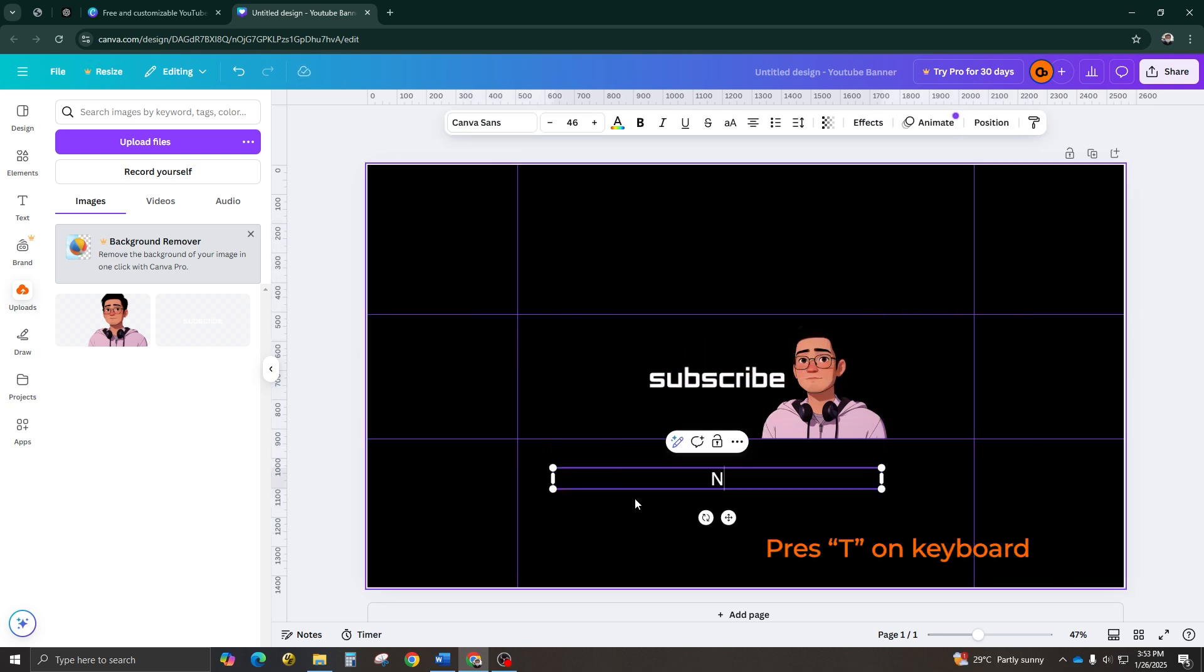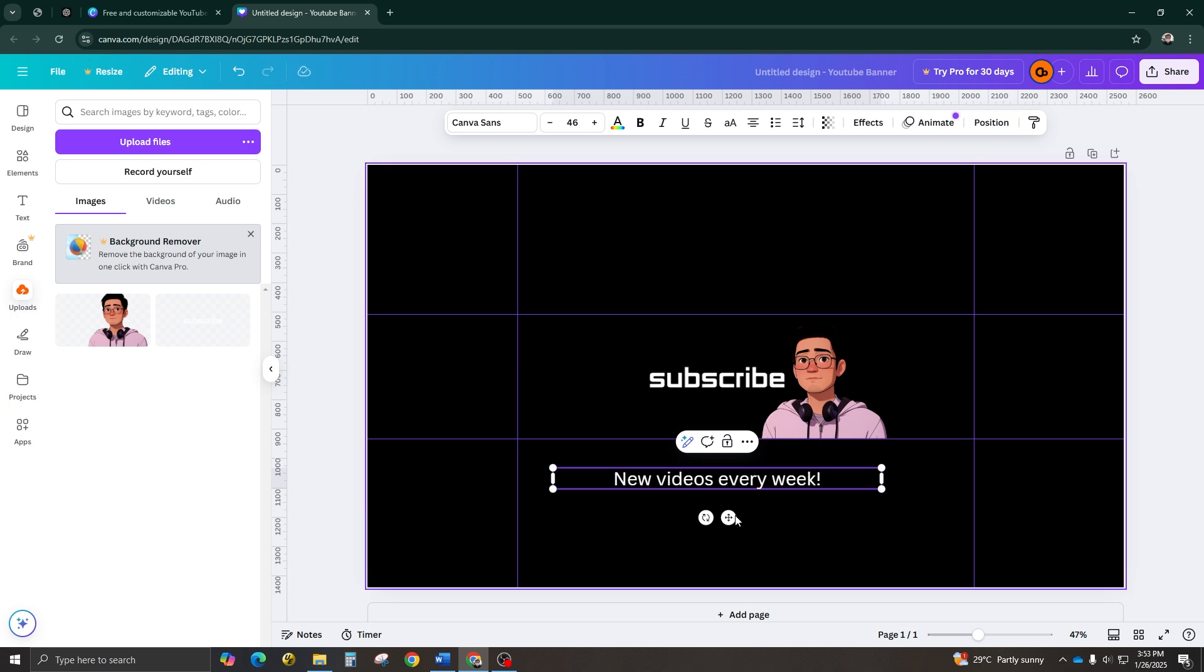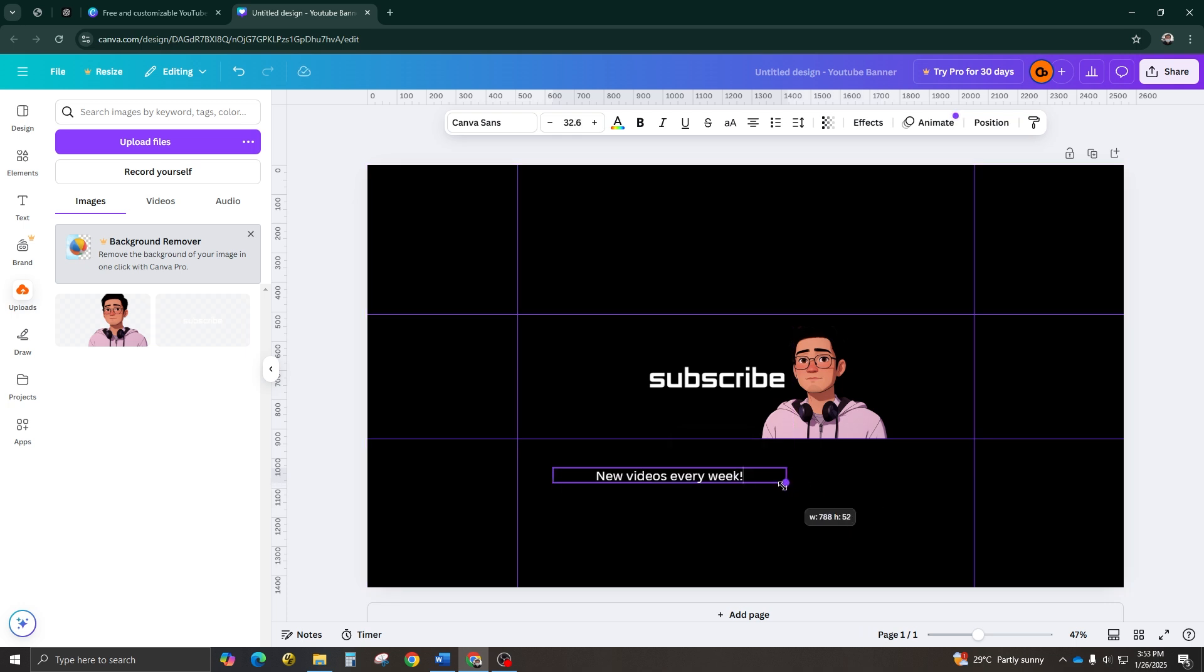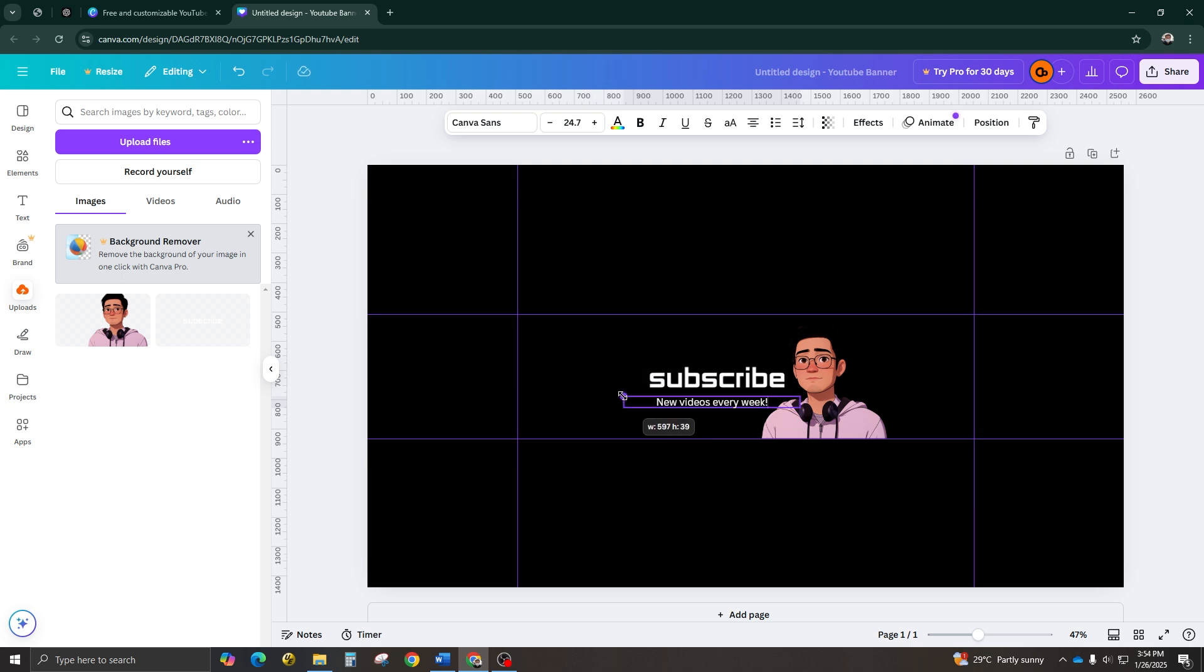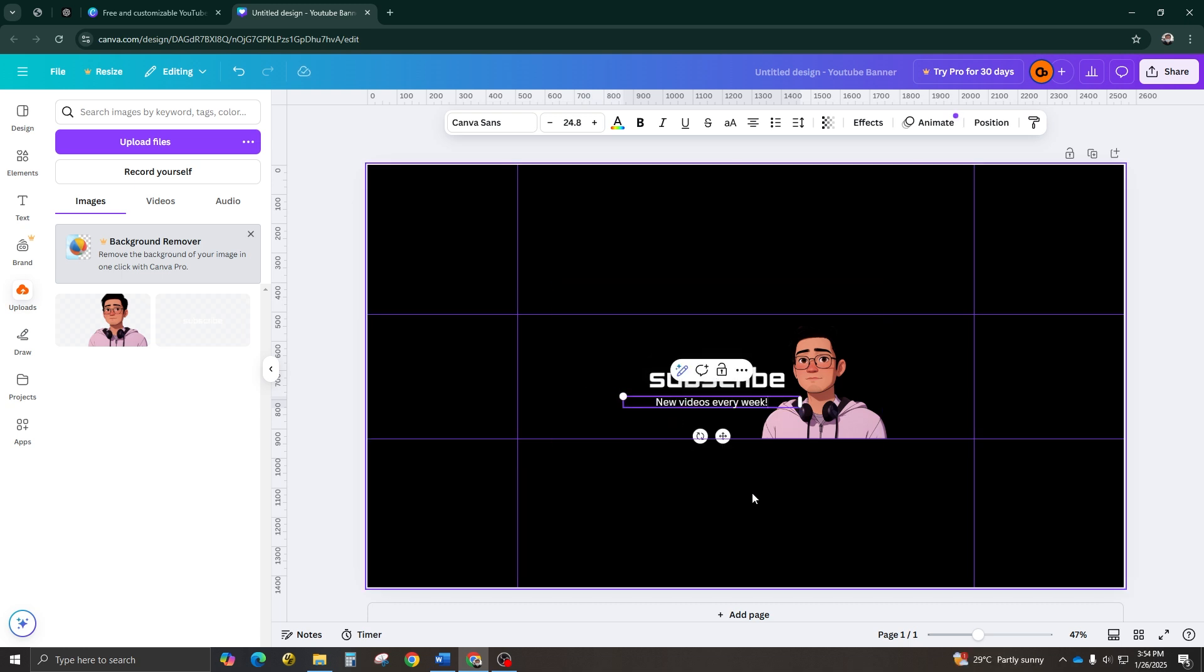Next, press T to add a text box. This is where you can write a slogan or tagline that describes your content. For example, you could say, New videos every week. Align the text with your logo and adjust the font size to balance everything visually.